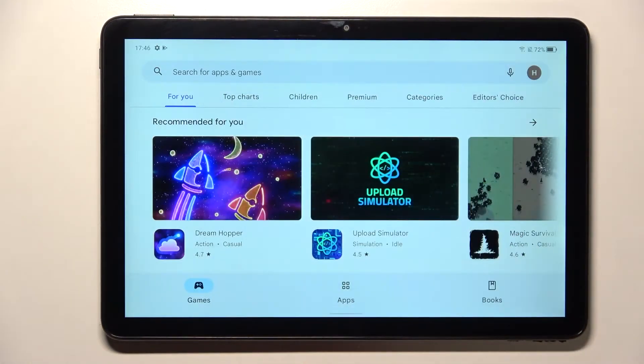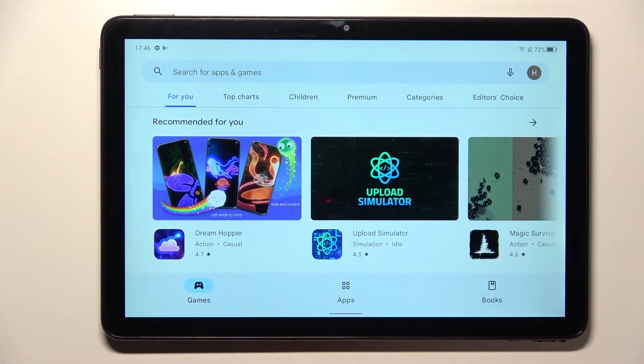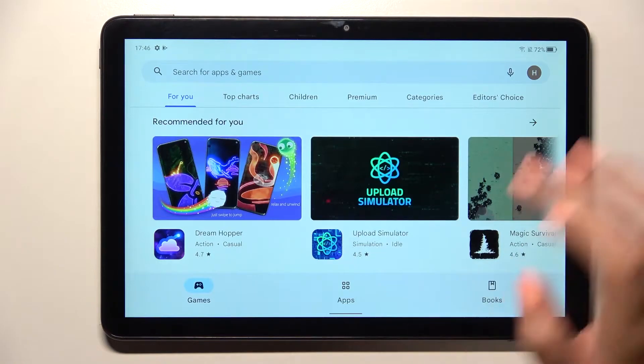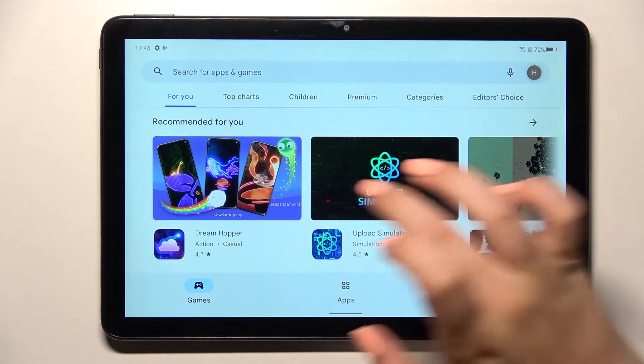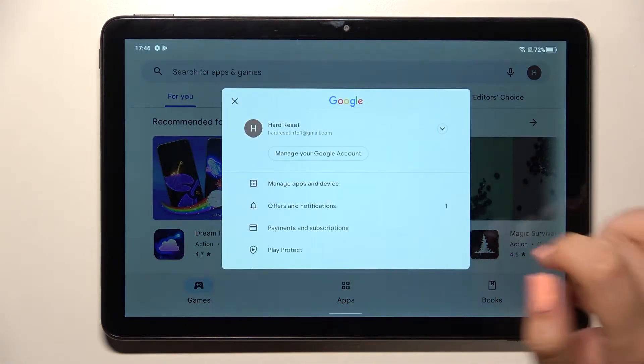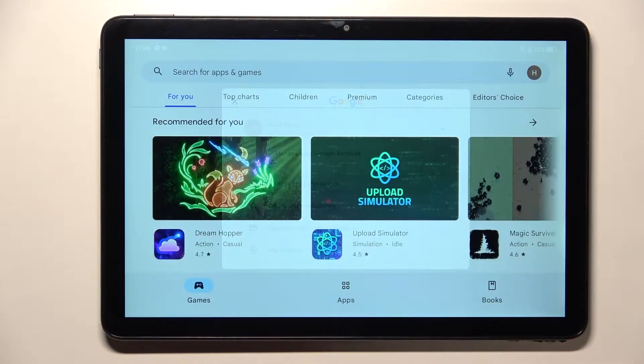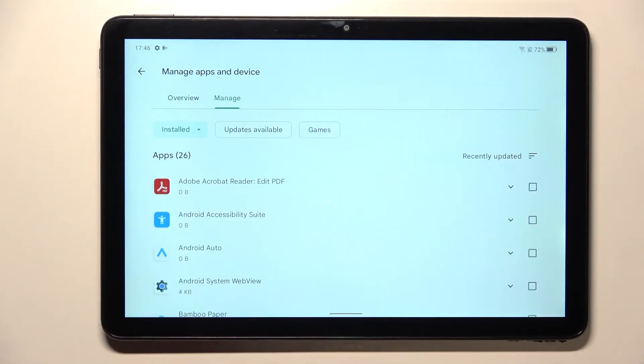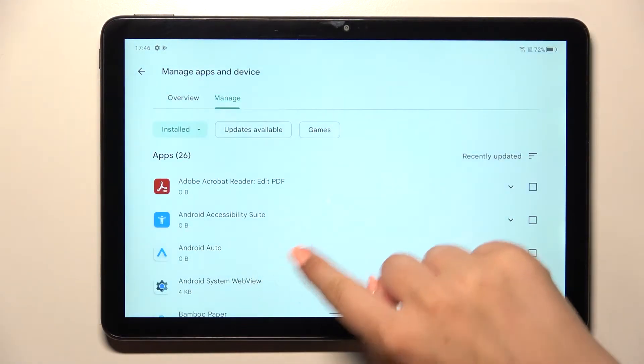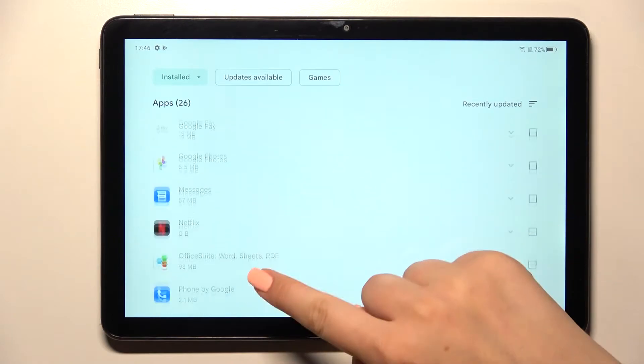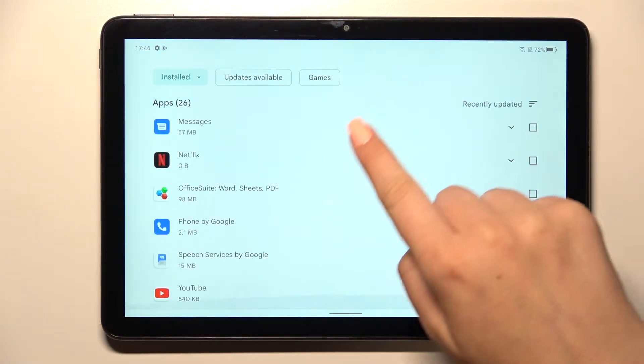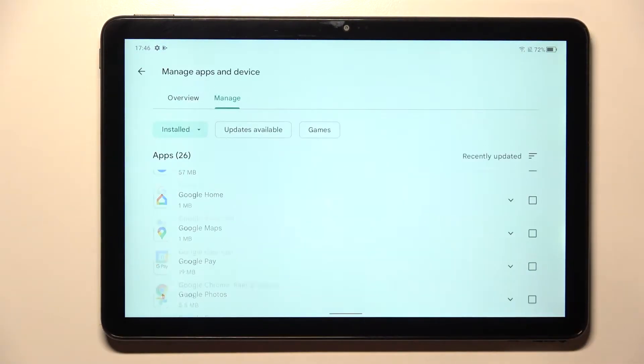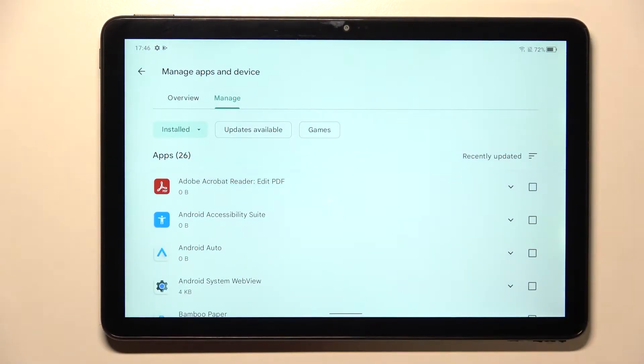Now let's tap on manage apps and device. I don't know if it was a misclick or... Alright so manage apps and device and enter manage and as you can see this is the list of all previously added and currently installed apps.